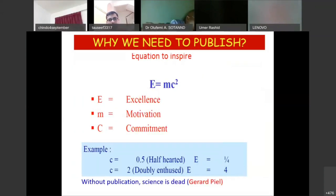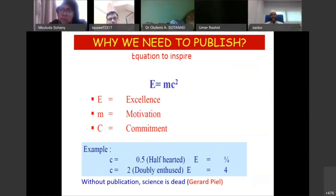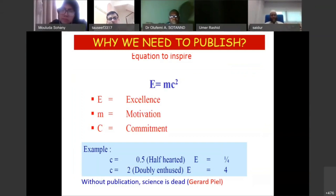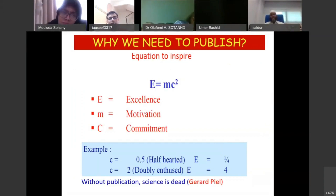If we want to publish and be excellent in research, we also need motivation and commitment. This is a simple formula I took from literature: if we want to be excellent, we need motivation and commitment. If we are not serious and not sincere, excellence will be something difficult to achieve.